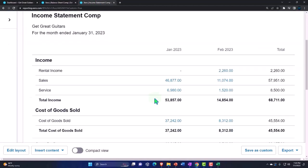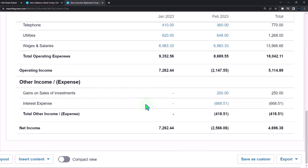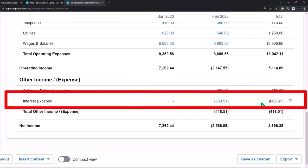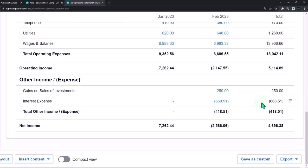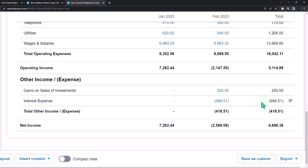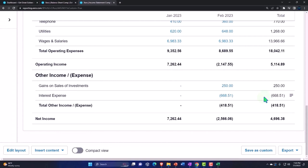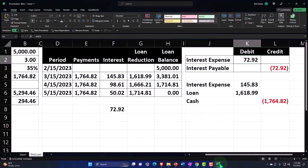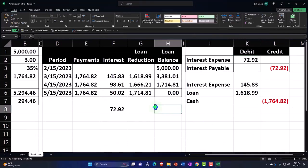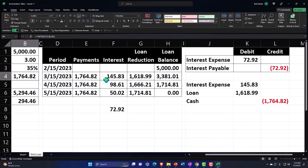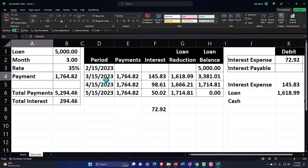On the income statement we recorded an interest expense of $15 that we have not yet paid but have incurred — because it's like the rent on the purchasing power of the money. For example, if you rented office space, even if you didn't yet pay the rent, on an accrual basis you'd record the expense. Similarly with interest expense: we used the purchasing power of the money and therefore incurred the expense.